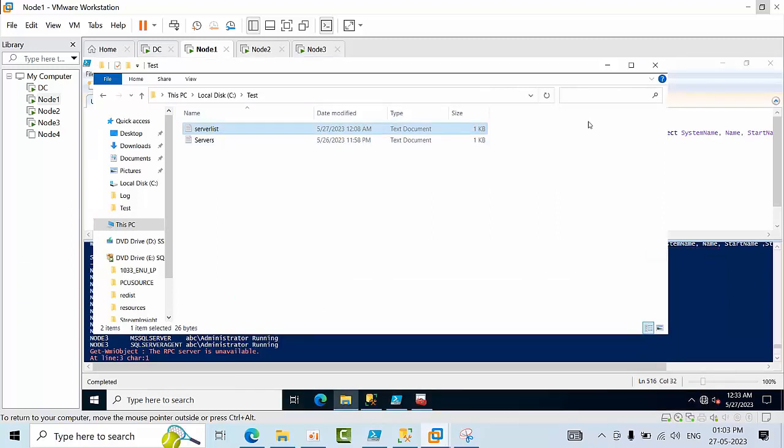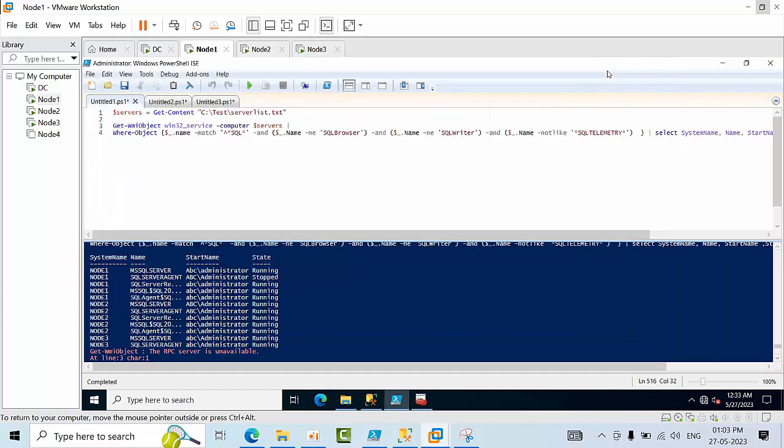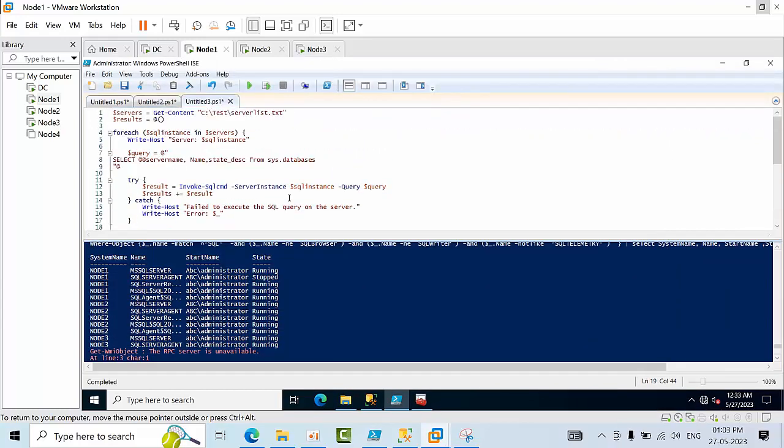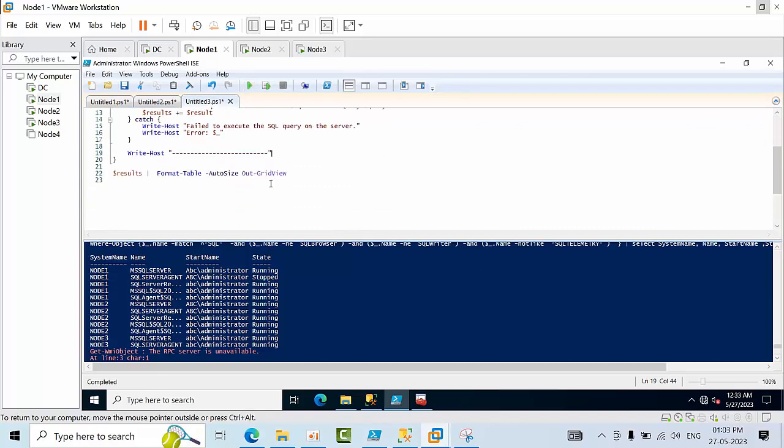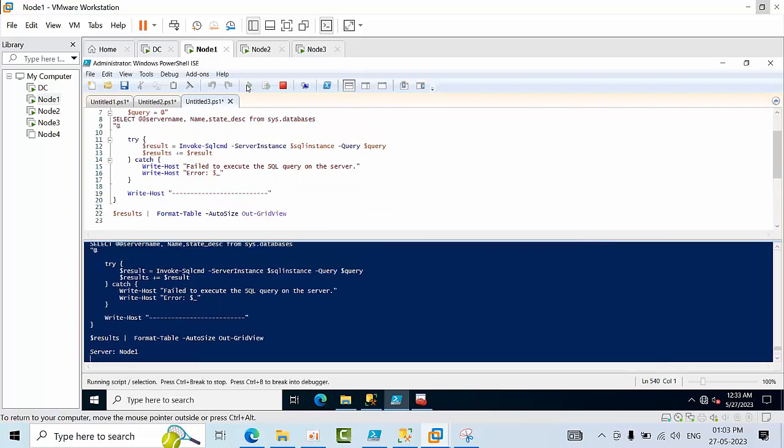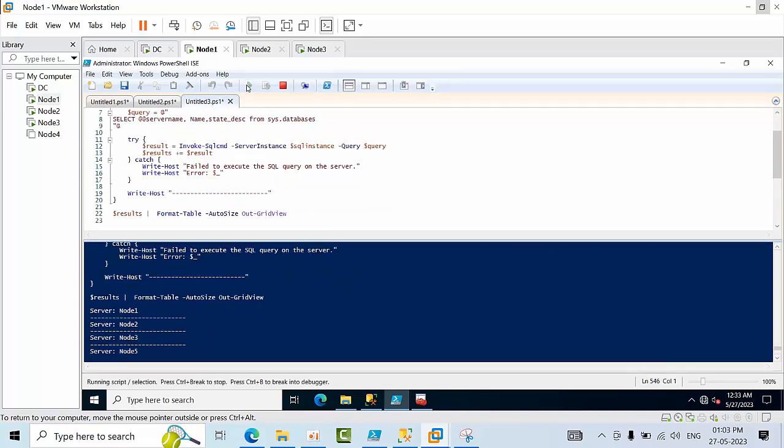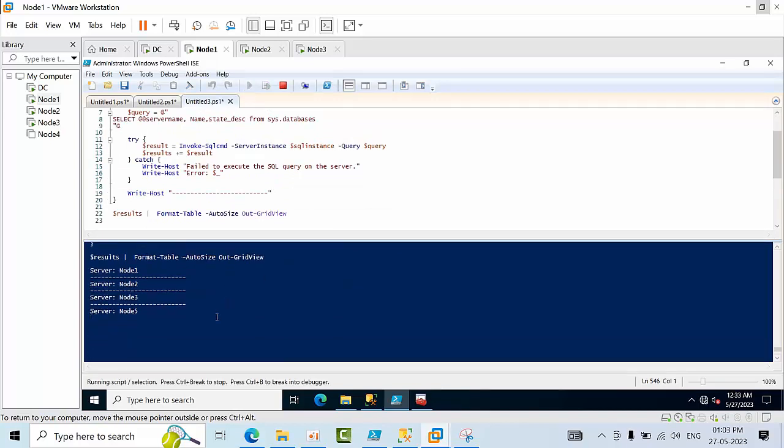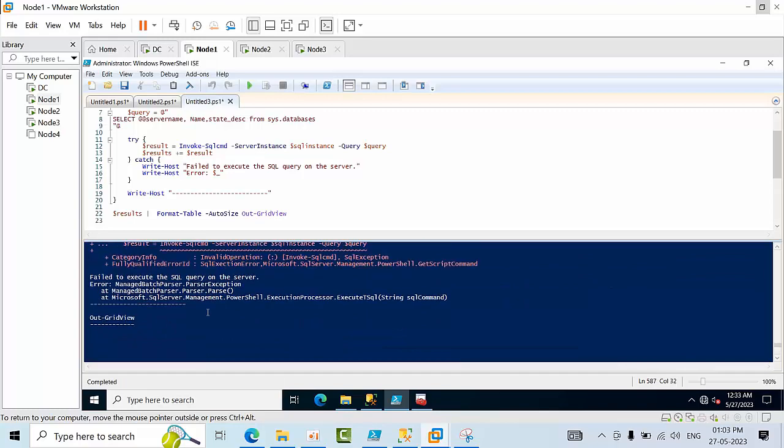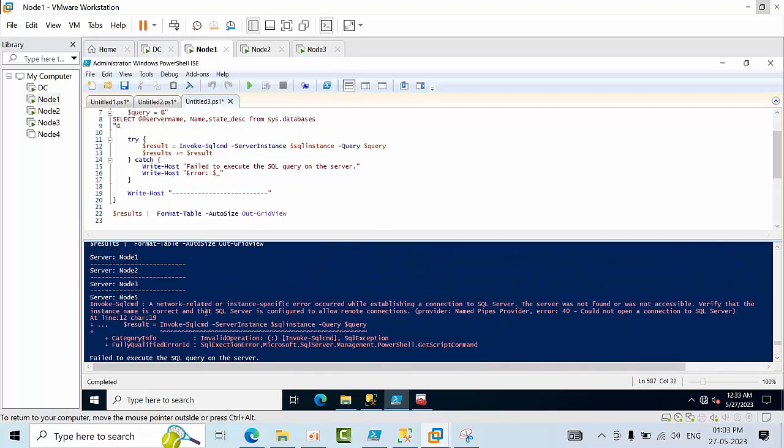Now go back to the third script. Here if I just mention this is the query and click execute, just wait, it will give the report. For node 5 you will get an error.